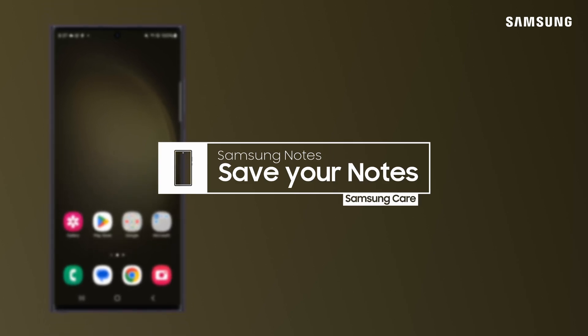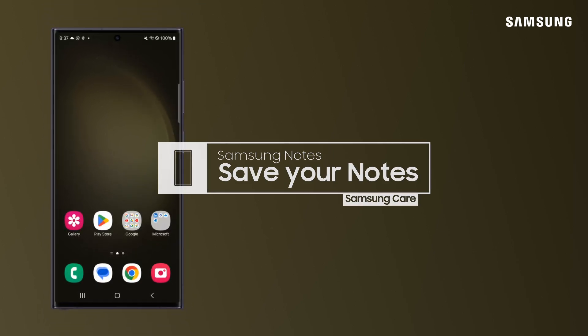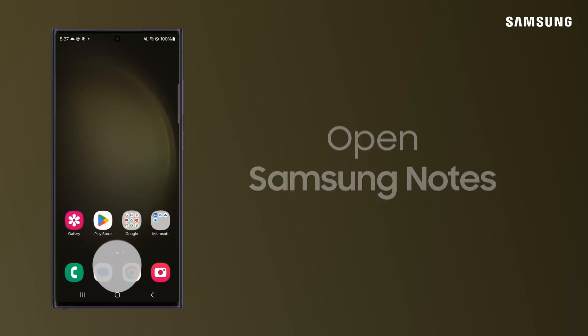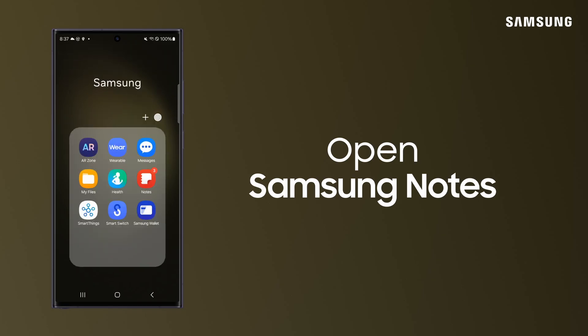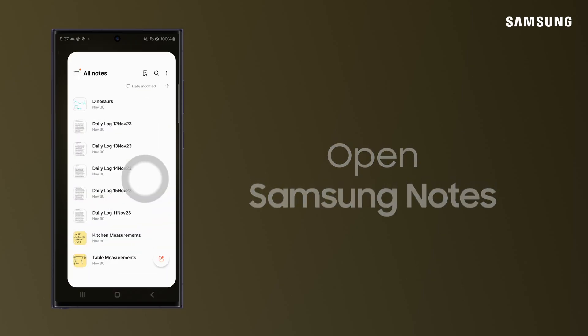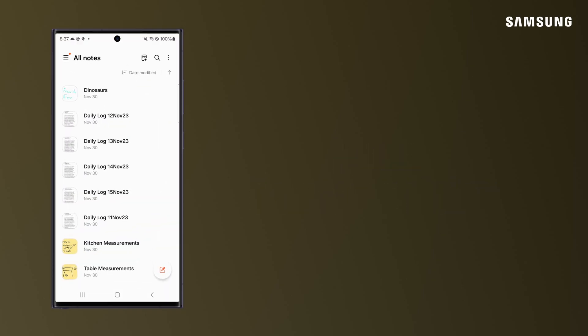No need to worry about losing your notes. They're saved automatically. And as an extra backup layer, they can be synced with Samsung Cloud.